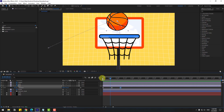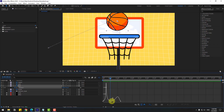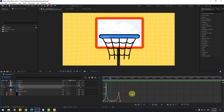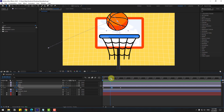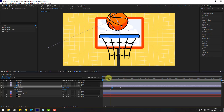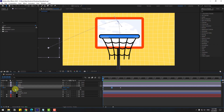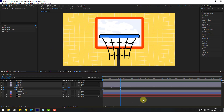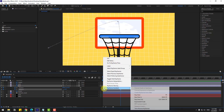Go to the Graph Editor again, select this graph and make it smooth like this. Back to keyframes, hold Shift and press R to open Rotation. Go to the first keyframe and create a new rotation keyframe. Go to the last keyframe and change the rotation value. Select the rotation keyframes and make it Easy Ease.